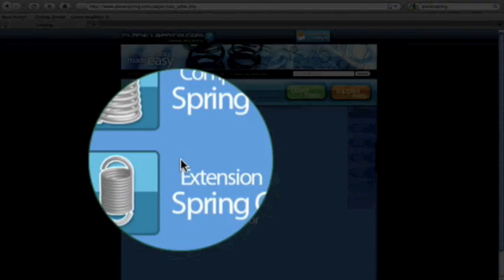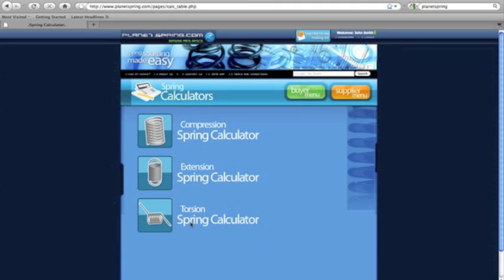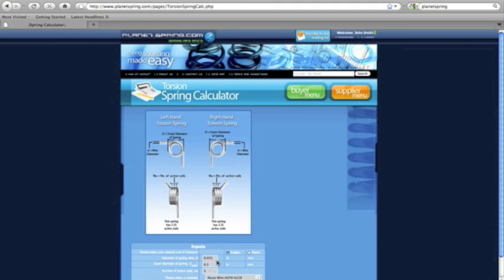Now that you know how to measure a torsion spring, we can go to the torsion spring calculator and start inputting our values.